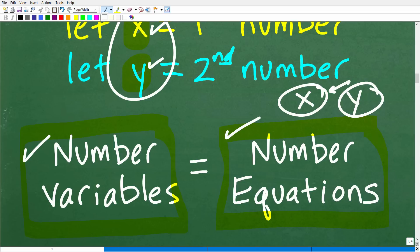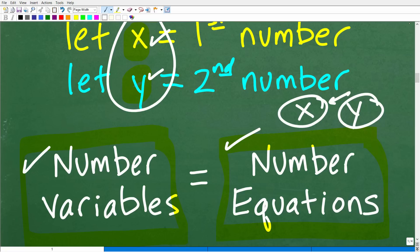If you feel you're going to need help with systems, I'm going to leave links to my algebra one and algebra two courses in the description. I also have a ton of additional videos on systems. We are looking for two different numbers, we'll represent those with two variables, so we're going to need two equations. Now we have to build those equations.